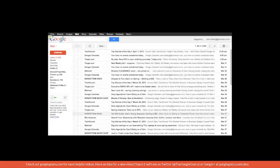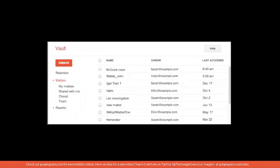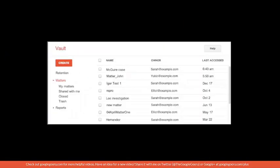With Vault, you can place accounts and information on litigation hold. You can also create a container for data called a matter and share it with other authorized users.